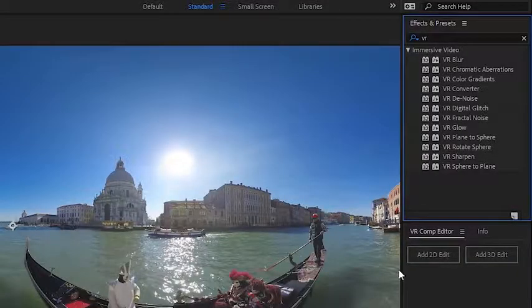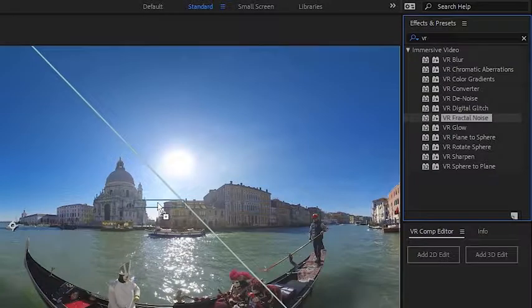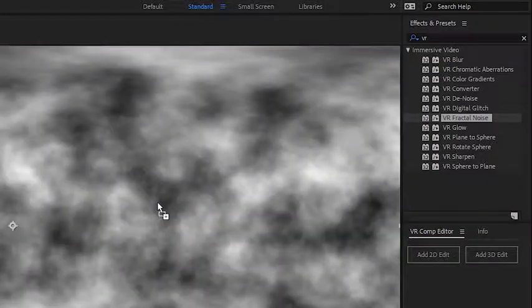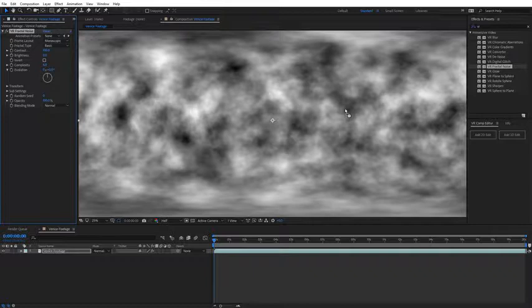Finally, I want to show you the VR fractal noise effect. I'm just going to drag and drop that on my 360 footage. And this is very similar to the fractal noise effect you're used to in After Effects. But again, this effect has been formatted to work with 360 footage, so it is seamless. This opens the door to creating lots of customized 360 effects like smoke, fire, water, and fog.